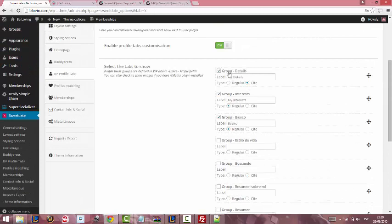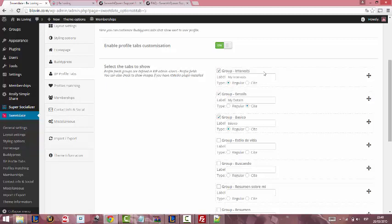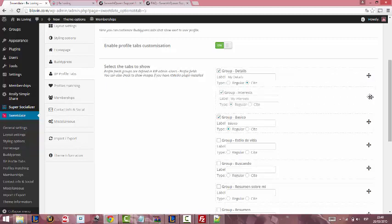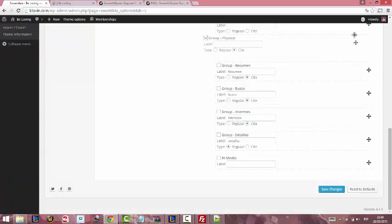If you want to show, for example, Details the second one and Interest the first one, you just have to click, hold and move it down. This works with all the fields.